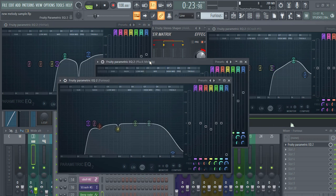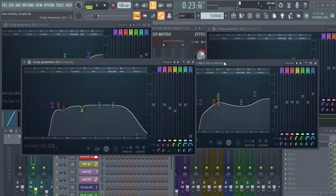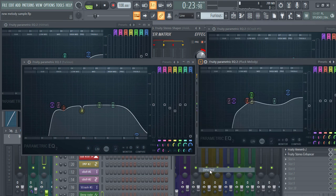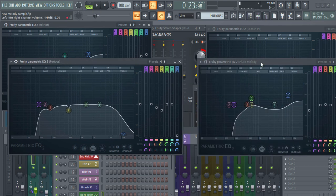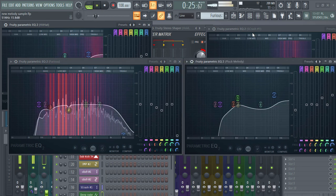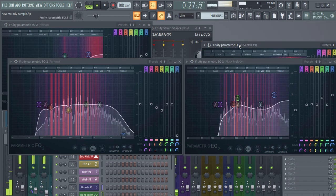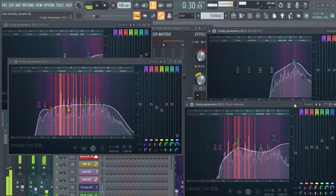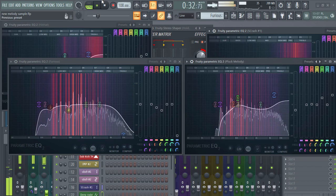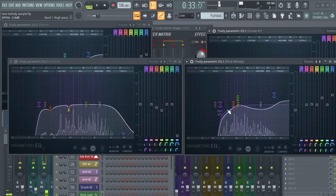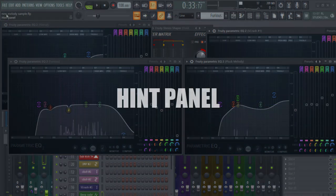When working with two Parametric EQ2 instances, if you detach both of them, you can compare the EQs in both at the same time. That is really helpful in mixing your track.